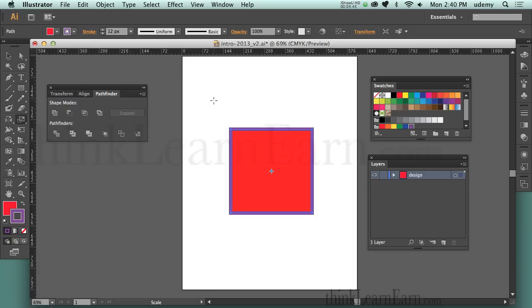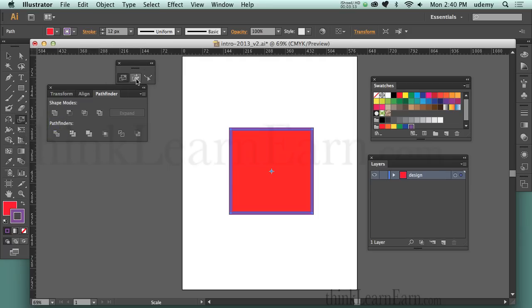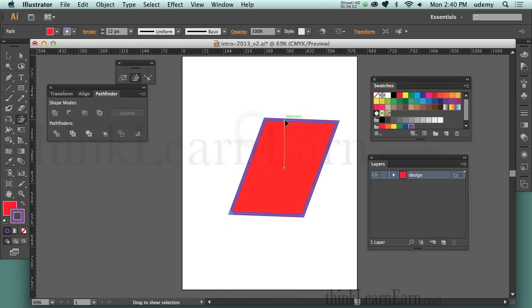If you're going to be shearing things a lot, what I suggest is clicking here to pull out this palette and put your tools right here so you have your Shear icon accessible. Here's what Shear does — I'm going to pick a point to shear from and shear backwards. It's a form of skewing: it skews it, shears it, planes it backwards.